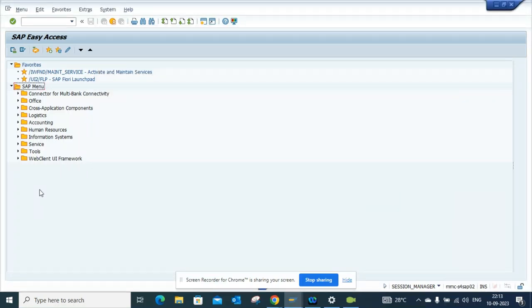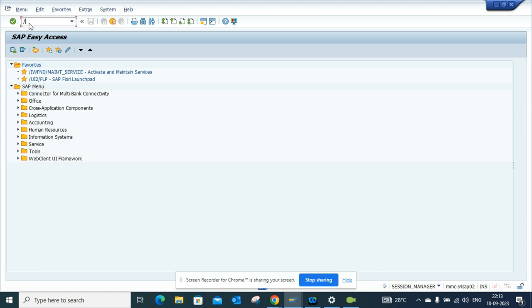Hi friends, now we're going to talk about how we can do mass where-used list of different tables at one go which is used in a program. Let me show you how you do it manually.